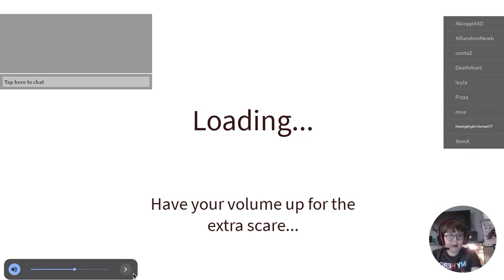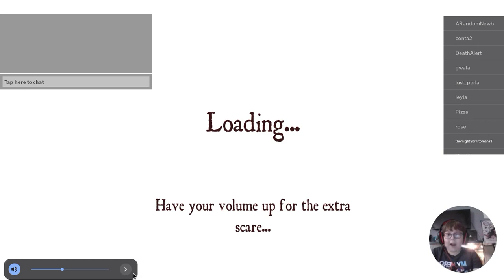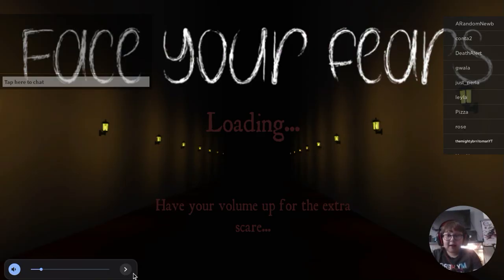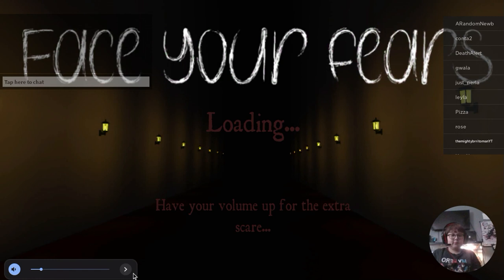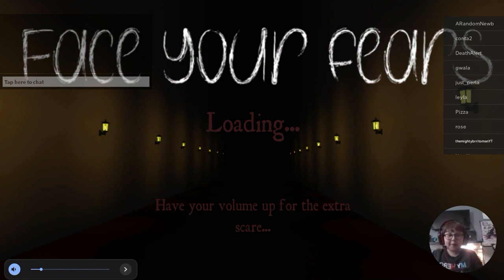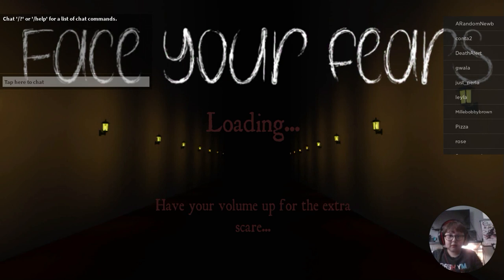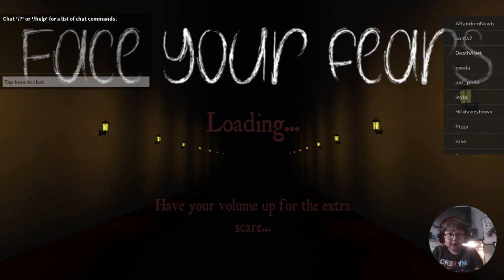Volume up for extra scare? Volume down! I don't want extra scare! No! I don't want the extra scare! No! Okay, come on, load.